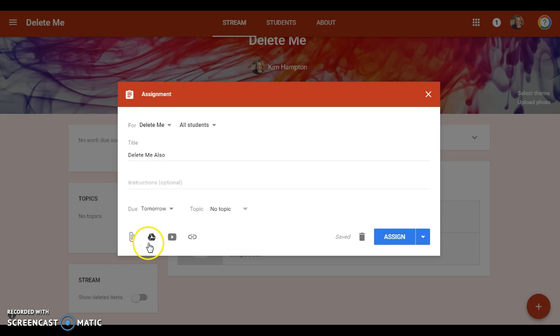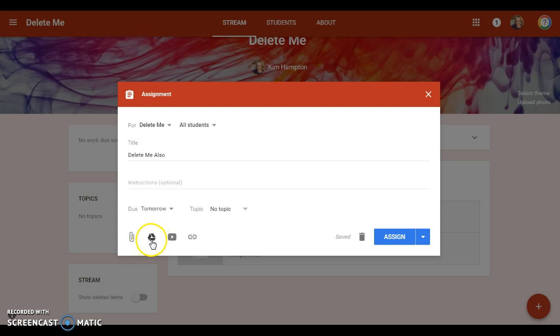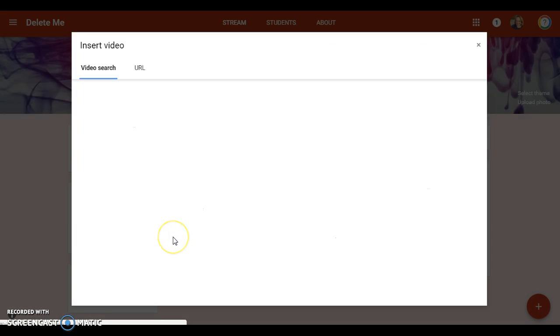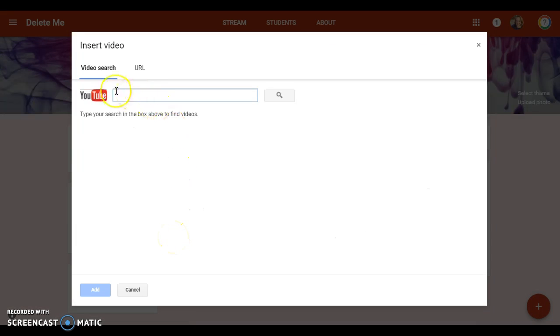This allows you to put a YouTube video in, and it'll let you even search for a YouTube video and check it out. You can preview it, play it right here. I'm just going to add that.